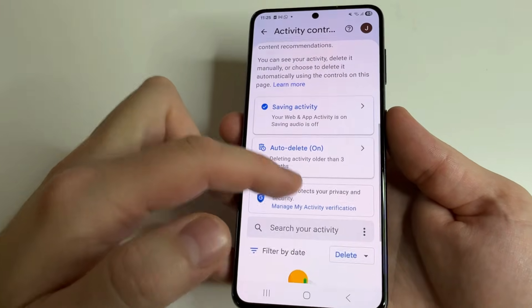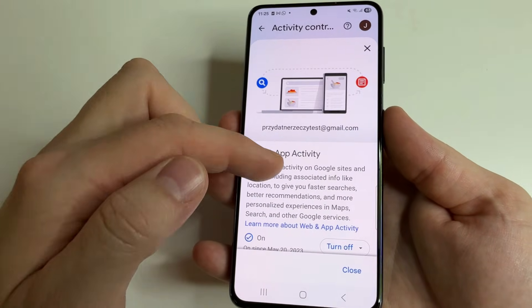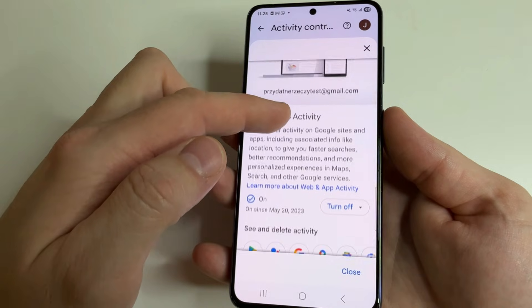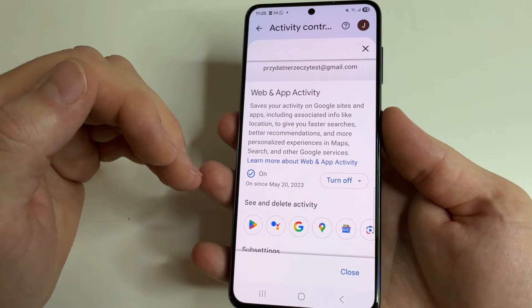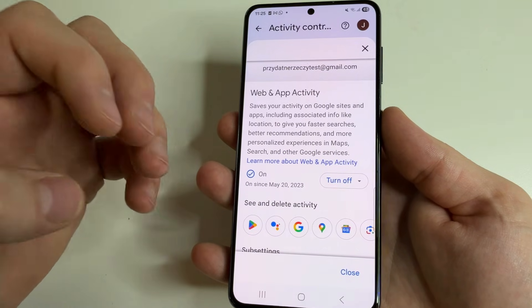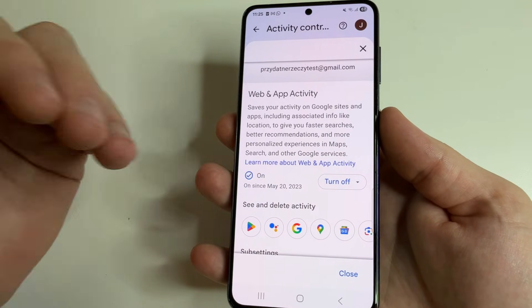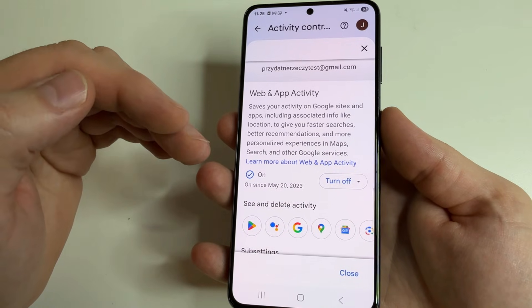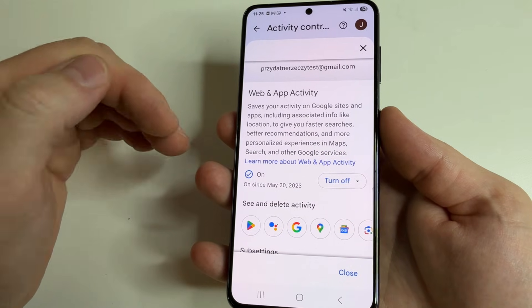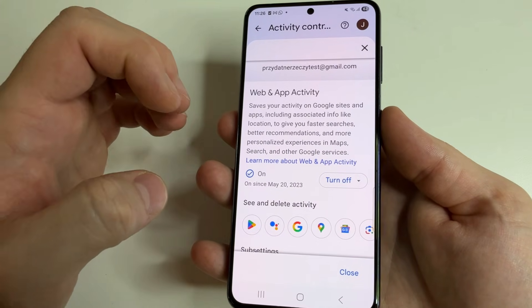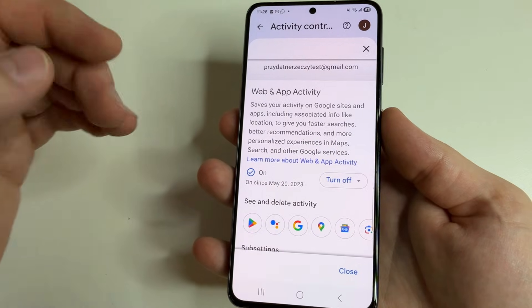Further, scroll up and select 'Saving Activity,' then scroll down a little bit. If we don't need personalization and want maximum privacy, we can turn off this feature. But if we want to keep personalization, it's worth turning on automatic deletion of our data so that it is not stored there for all the years.